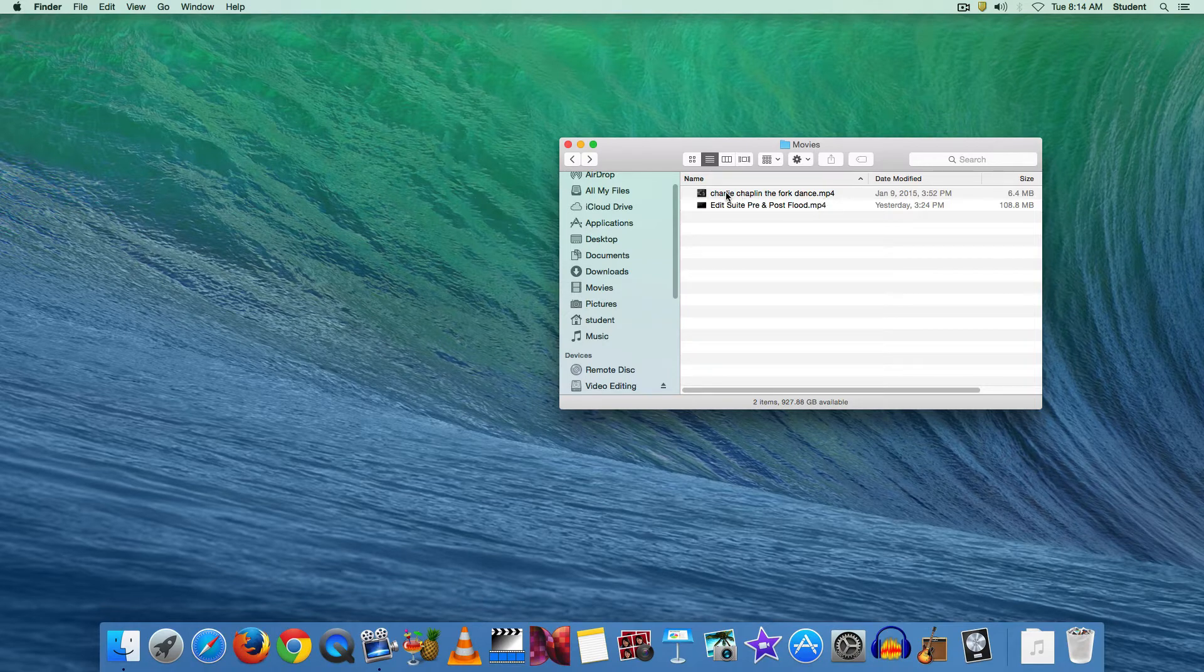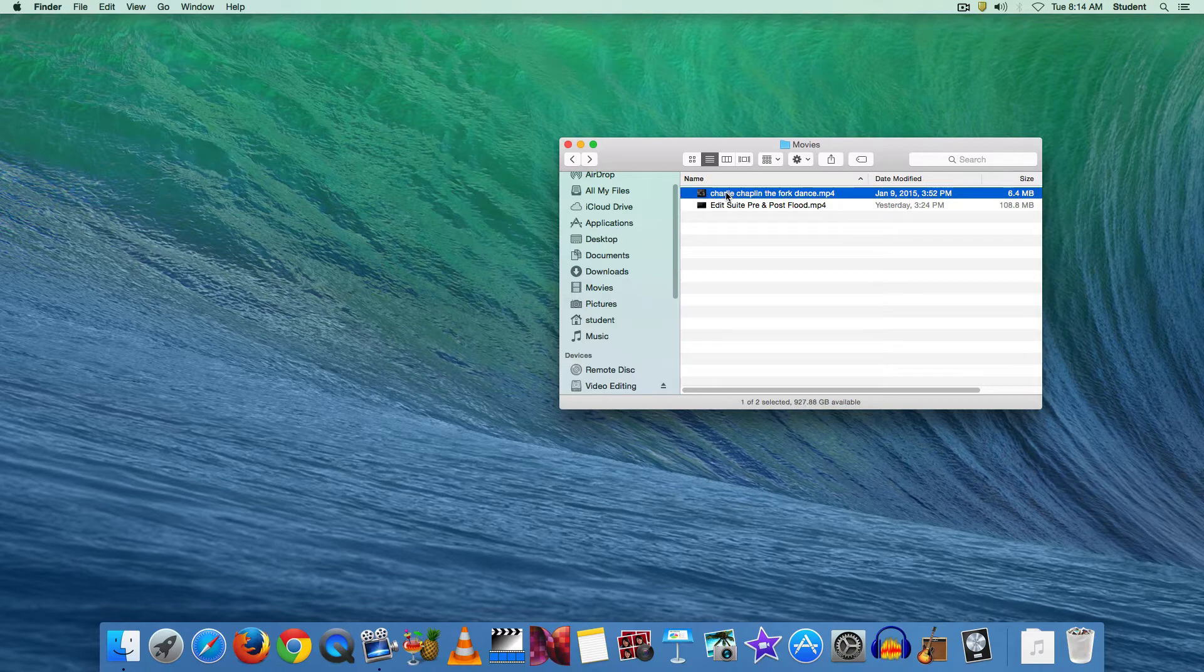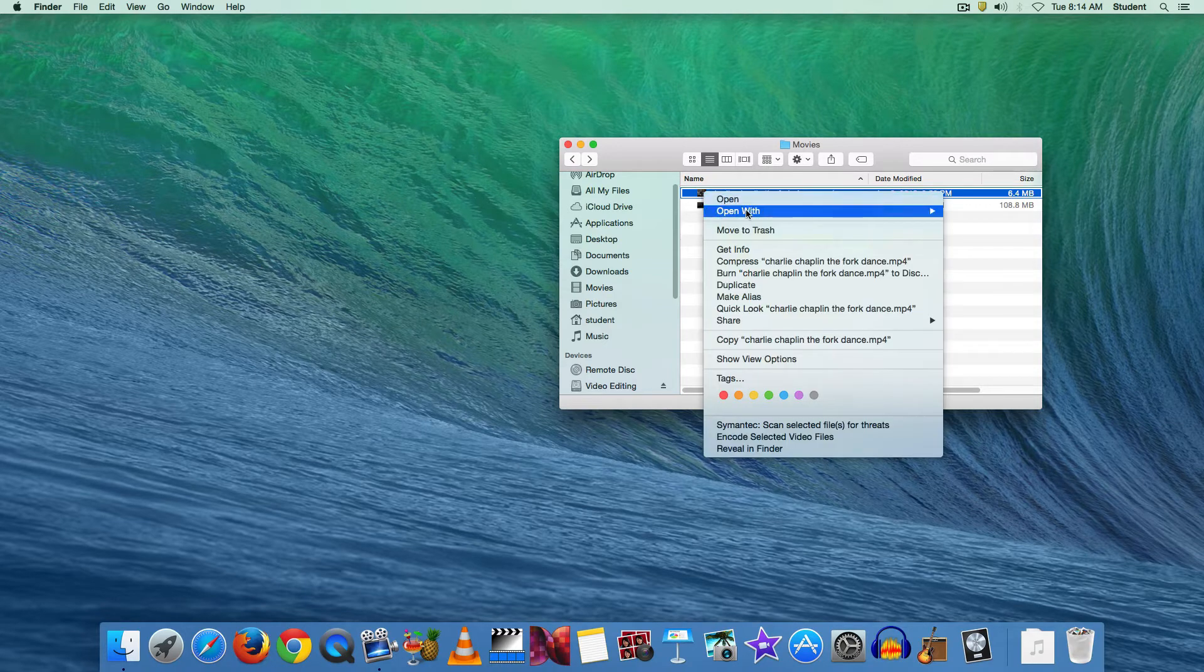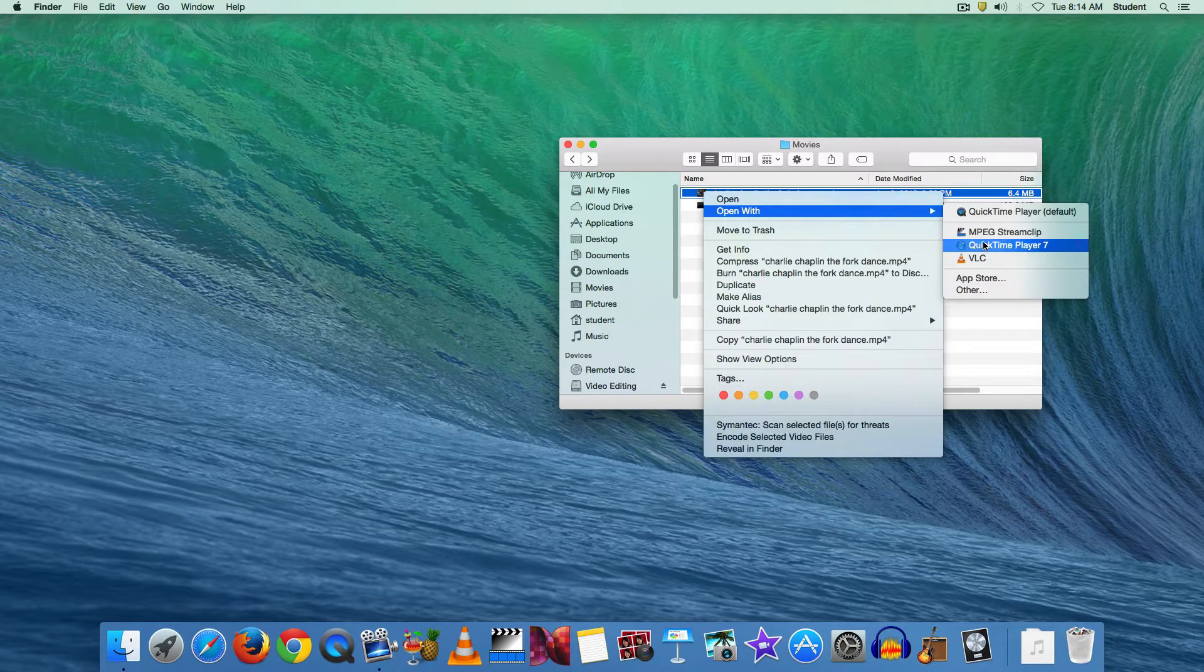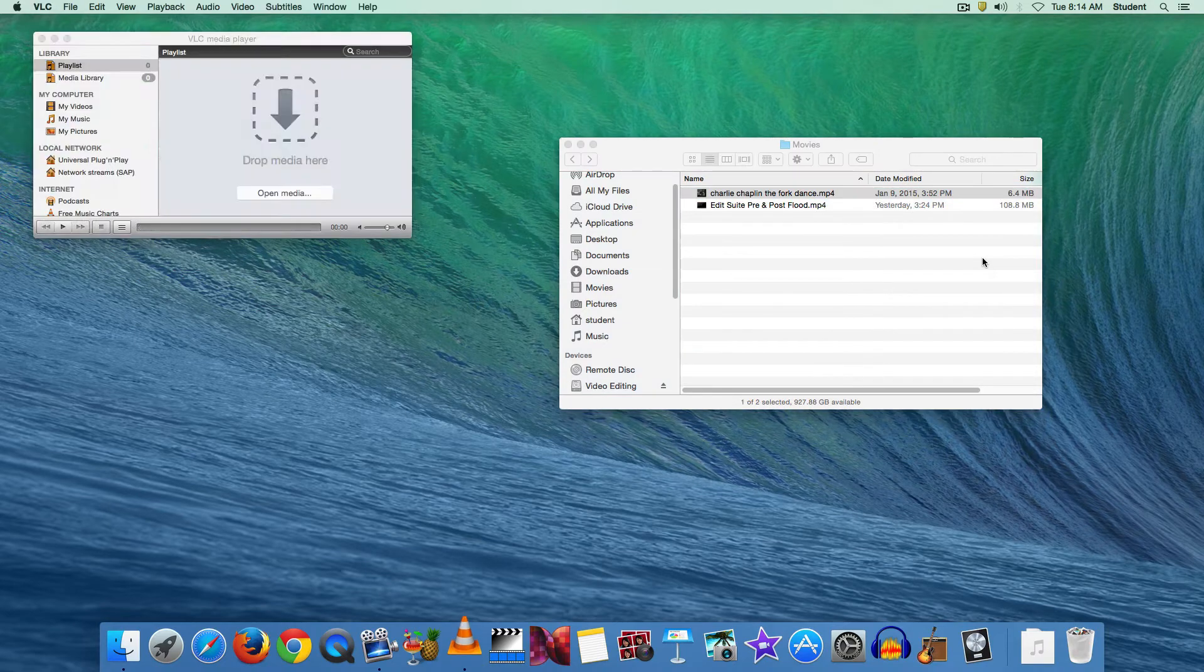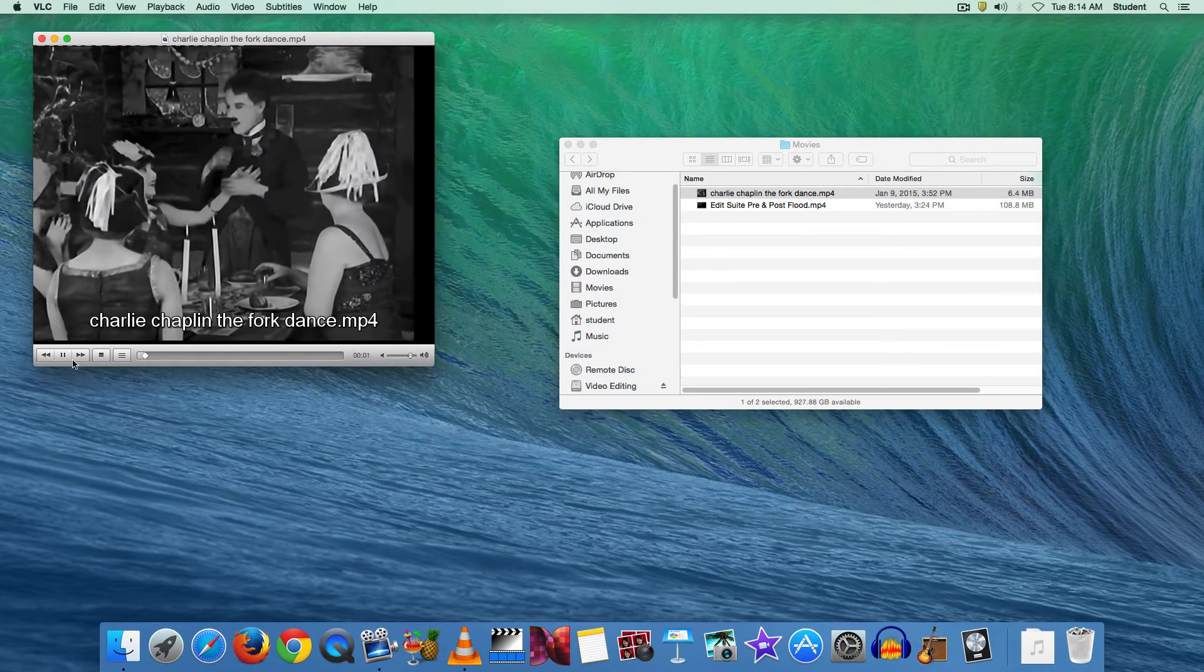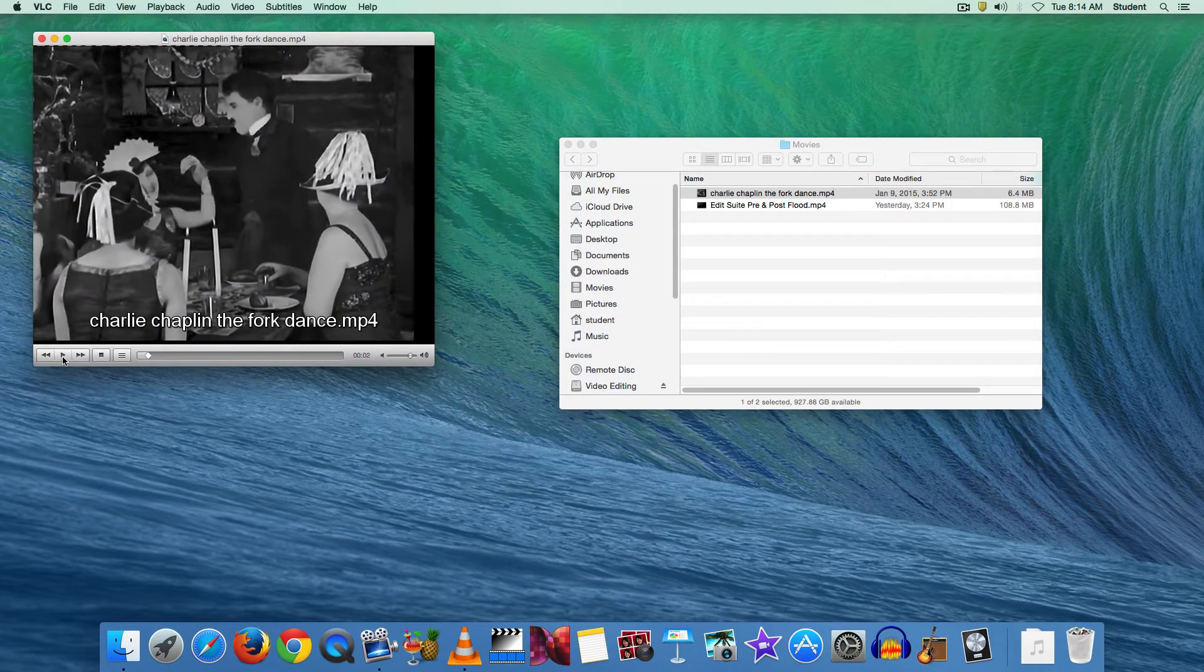We're actually going to take the file that we want to get the still image from and open VLC from there. So we're going to right click or control click on the file and choose open with and then go to the VLC program. And the video file should start playing right away.